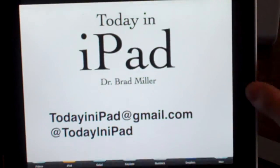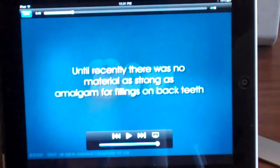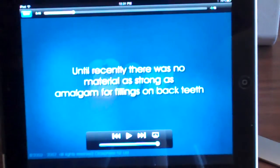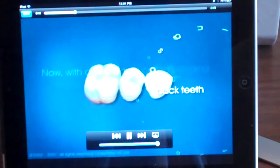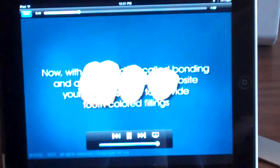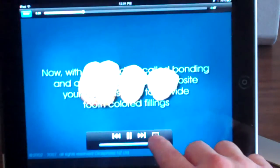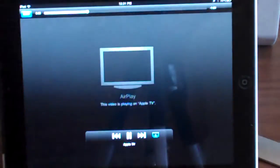If I open up the video player on the iPad — since I'm a dentist, I'm going to show you a nice little video on dental bondings, because I'm sure you all want to see that. Now, if I click Play on the iPad, as you can see, the video with audio and everything will play on the iPad. If I click the AirPlay button, and go to...